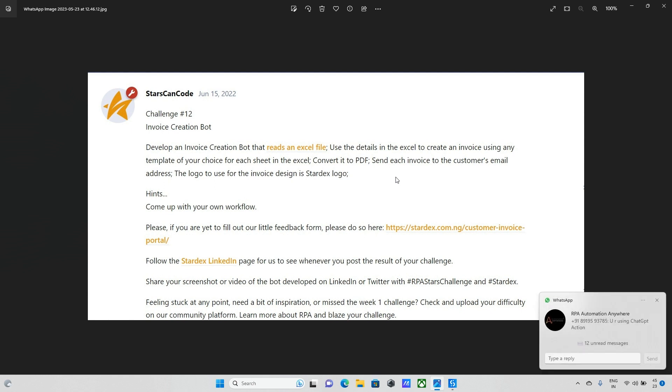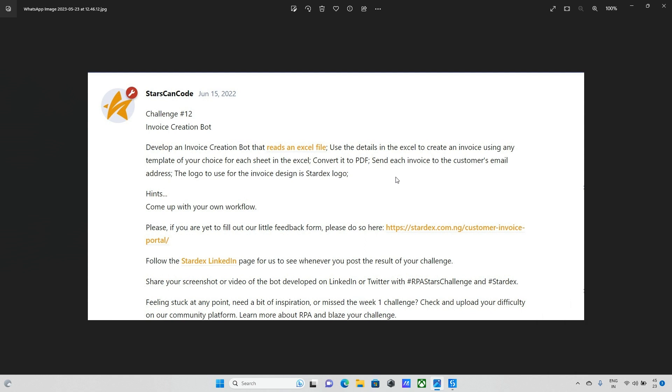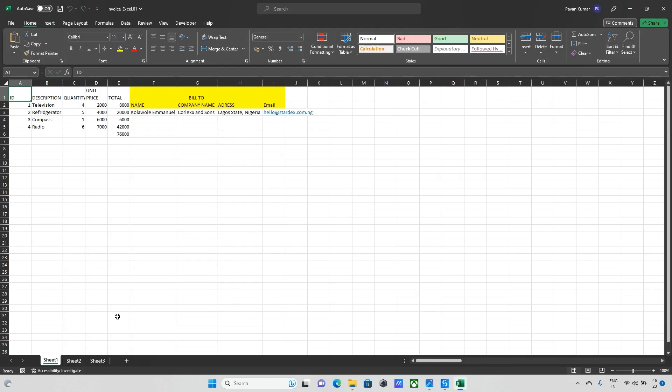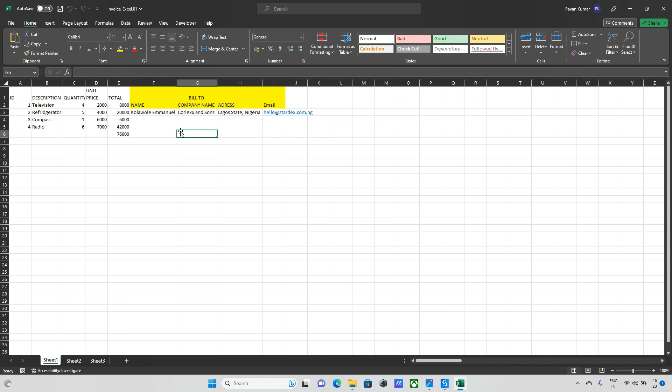Basically we have one input Excel file which we need to read, and from that data we need to update each and every sheet data, make it into a PDF file, and later send to the customer. Now I'm opening the Excel file and we have three different sheets with some data. This data we need to update into the PDF file and send mail to the customers.